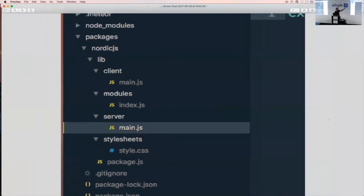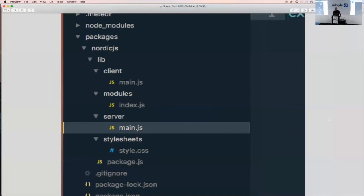Vulcan uses a package-based architecture, meaning your code will be inside a Meteor package instead of the usual client, server, or lib directories. This is helpful because it's closer to a typical Node app — no globals everywhere, it's tidier, and you can easily enable or disable each feature. In this case the package is called nordic.js, after an event I attended last month.